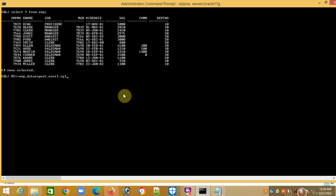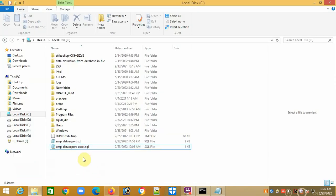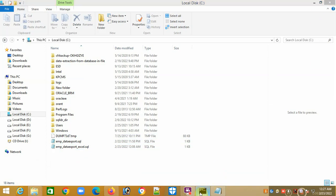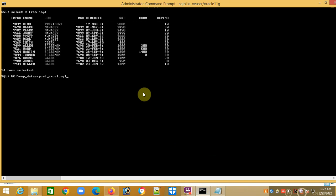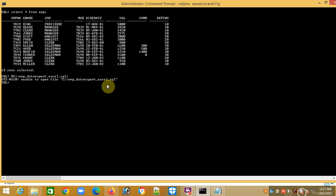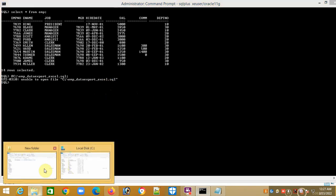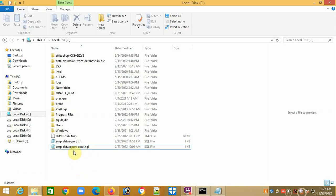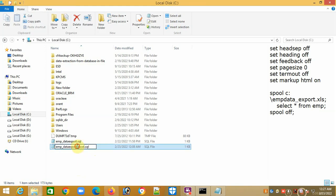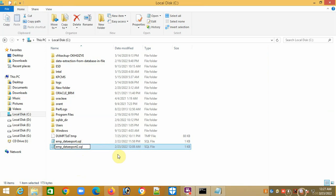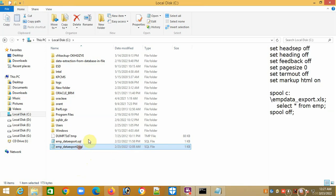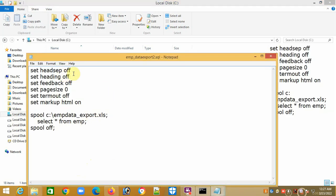This is my file name. I'll show you there is no Excel file here, and after executing this script, one Excel file will be created and data will be dumped here. Let's see.